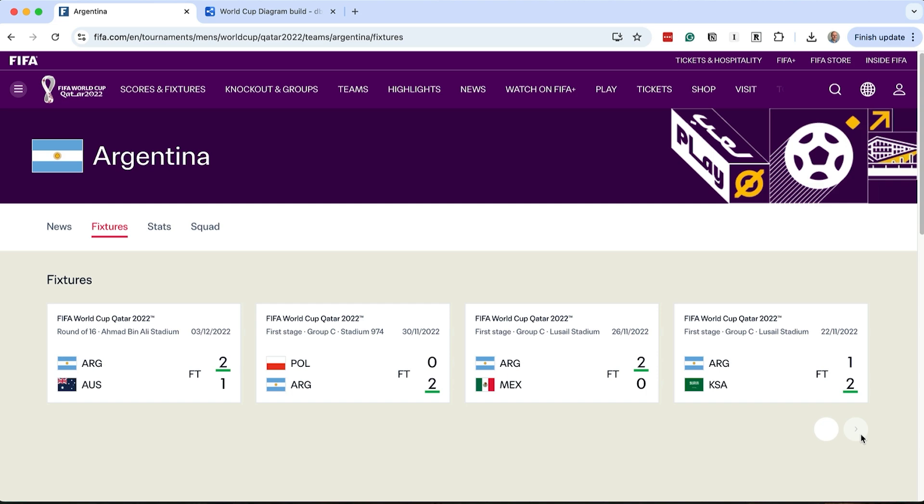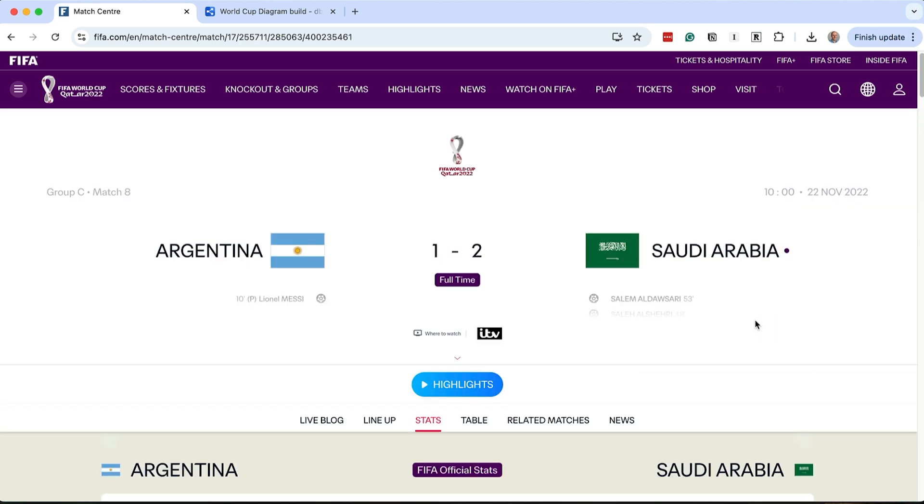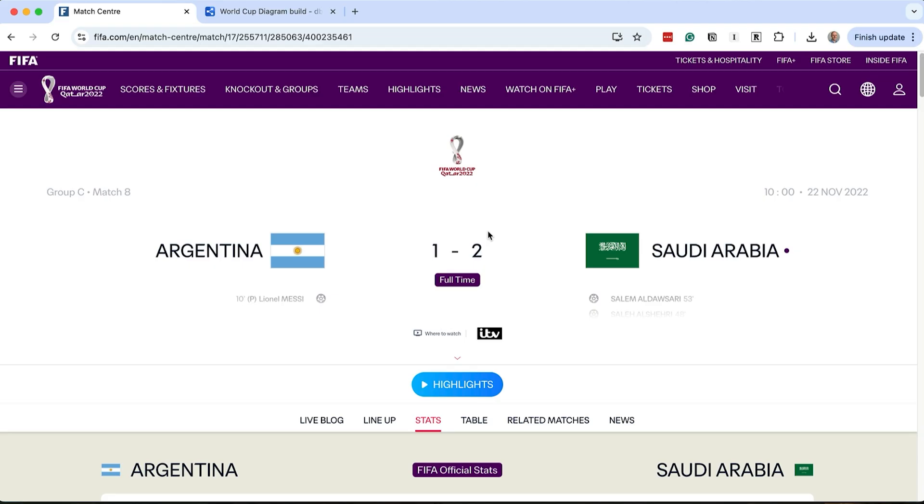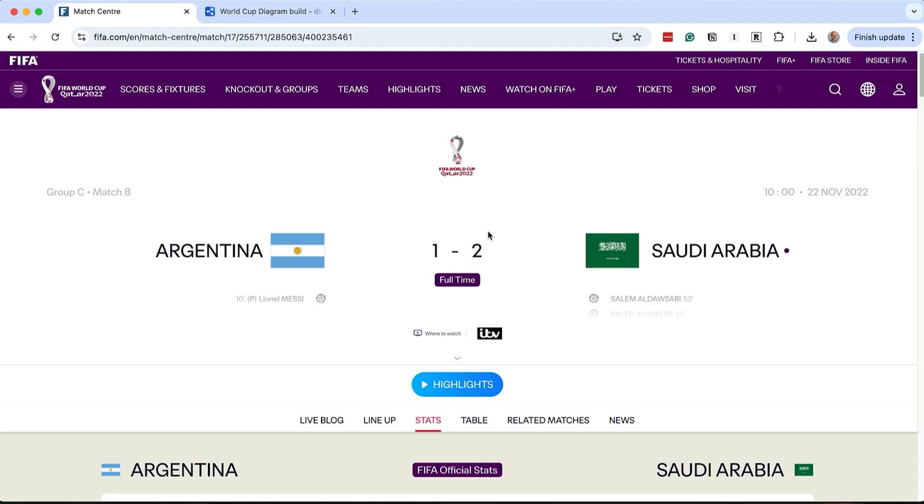Argentina vs Saudi Arabia. We see the match between these two teams. There's a lot shown here. We have this label at the top, Group C Match 8. We have the full names of the teams, their logos, and the final score of the match. On the right, we have the date and time the match was played. We've also got the events for each team here. The name of the tournament and where it was played. There's much more on this page, but we'll take it slowly and expand our diagram with what we see here about the match.